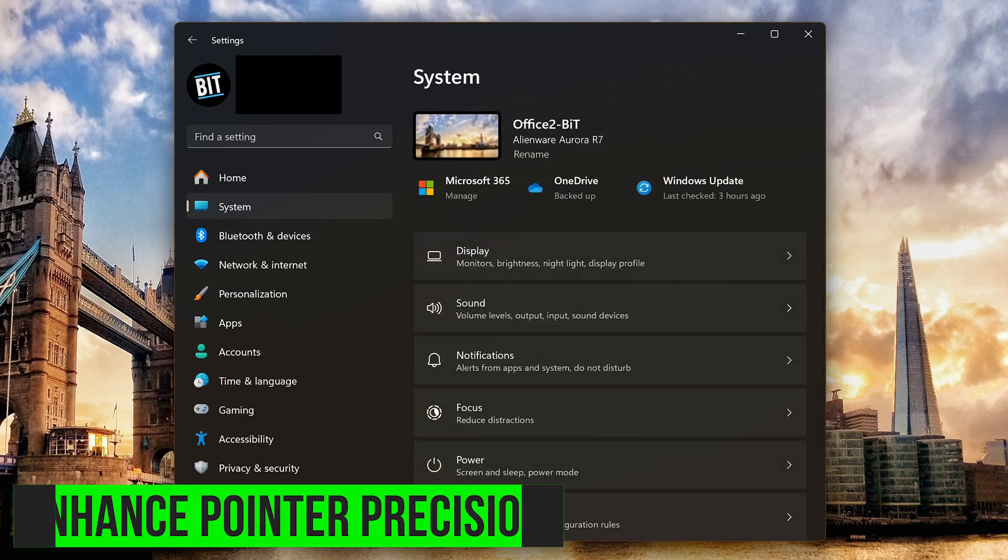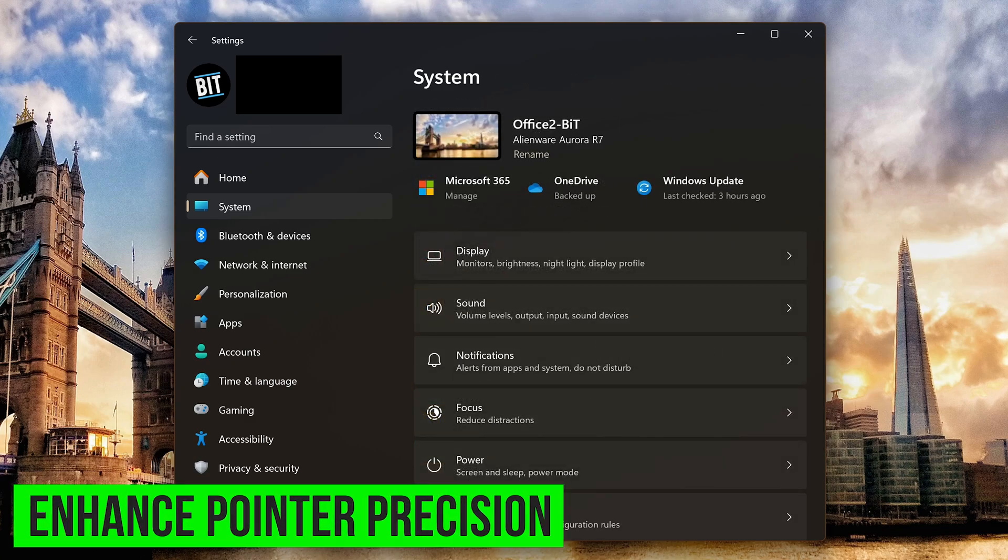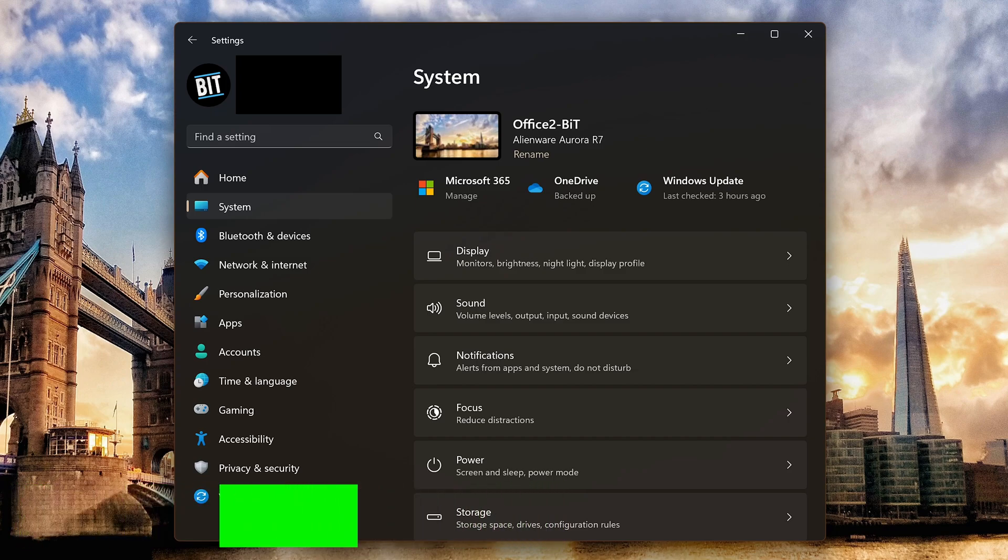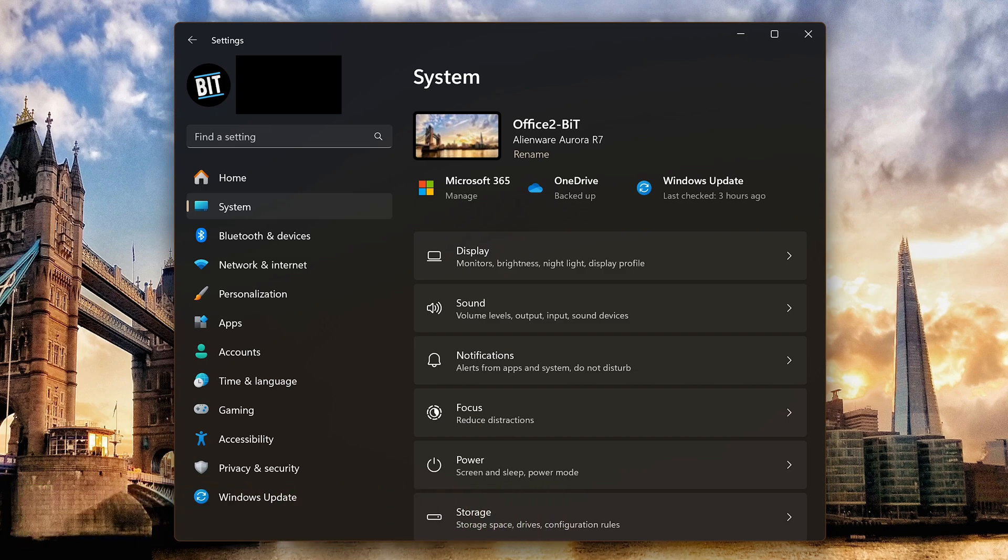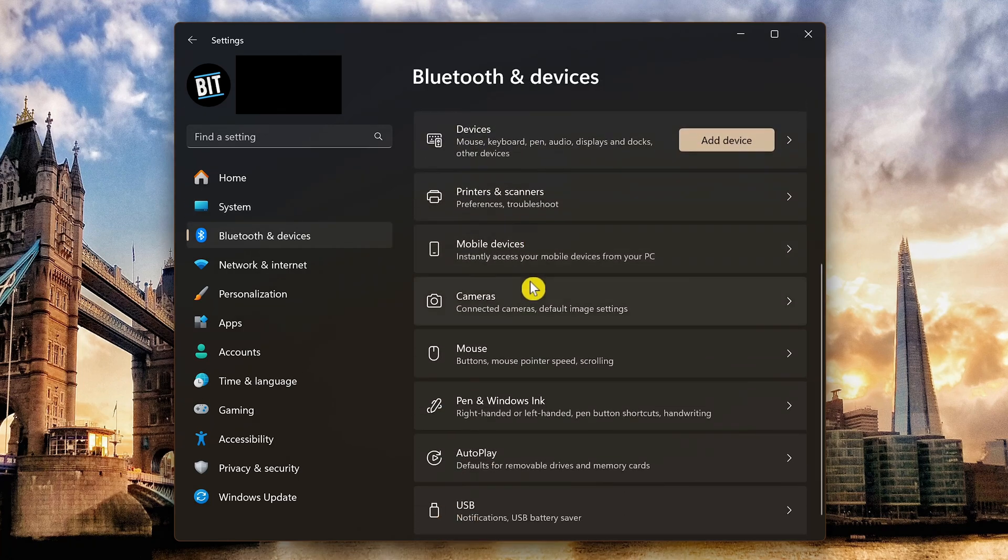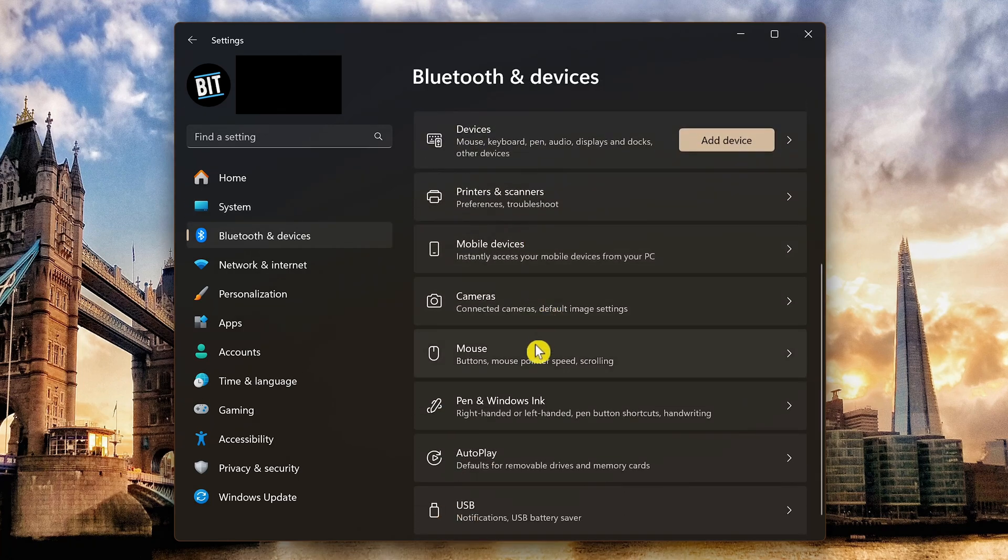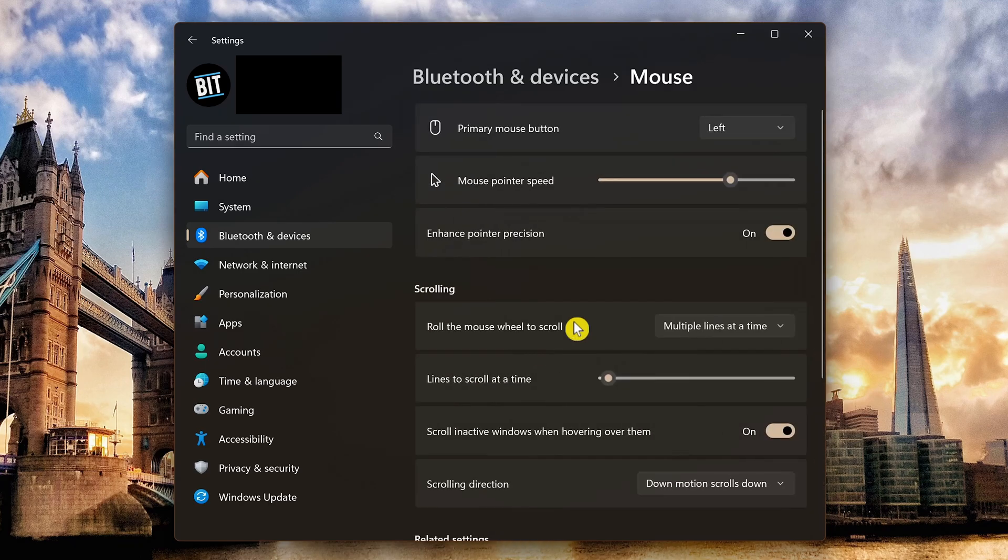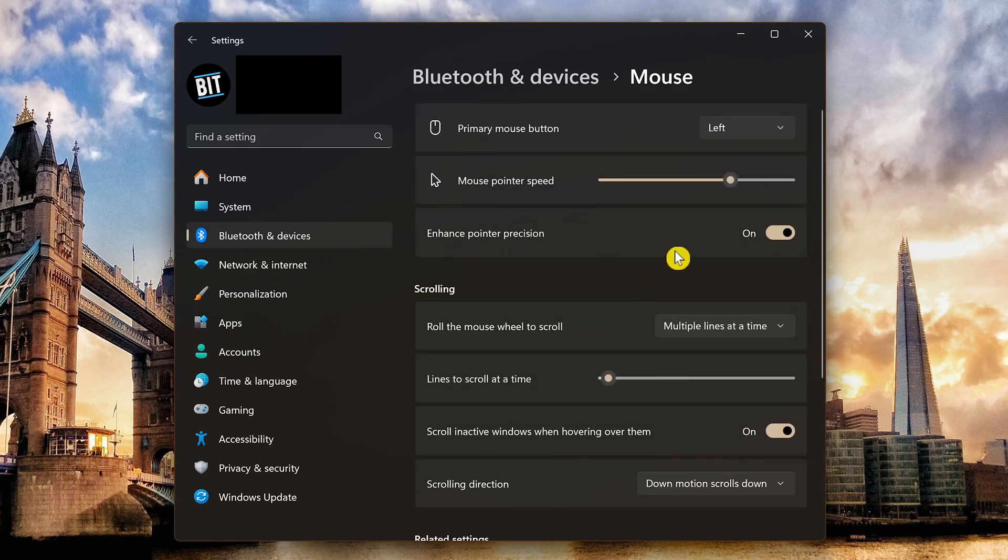If you're playing a game using your mouse, it's best to disable enhanced pointer precision. Doing so will improve the accuracy of your mouse when playing games. In the left pane, go to Bluetooth and devices. Scroll down and click on mouse. If enhanced pointer precision is turned on, click the toggle to turn it off.